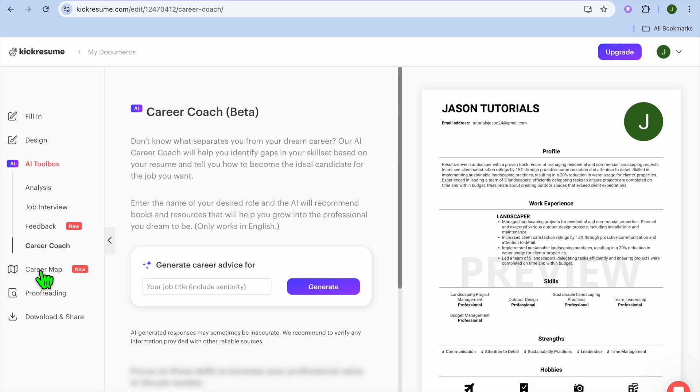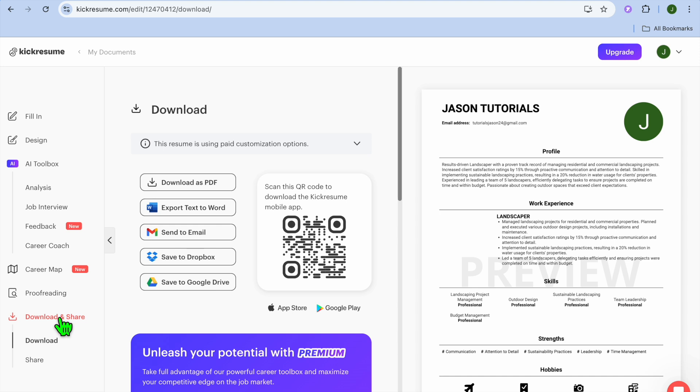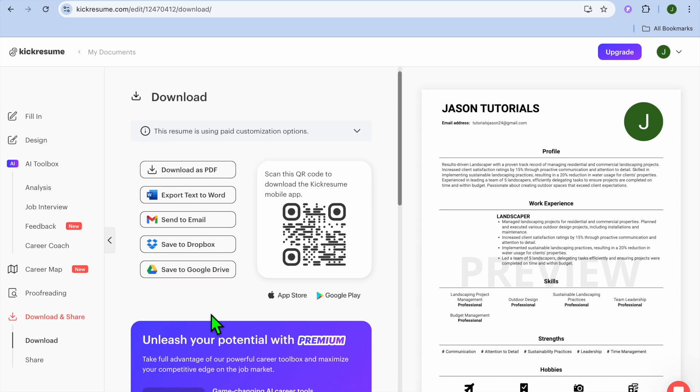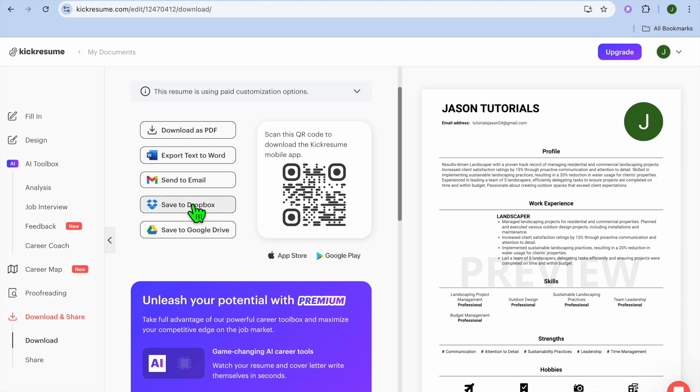Once you're finished, you're going to tap on Download and Share from the left-hand menu option. After you have tapped on Download and Share, you can either download it as a PDF, export text to Word, send to email, save to Dropbox, or save to Google Drive. For this example, I'm going to be selecting Download as PDF.